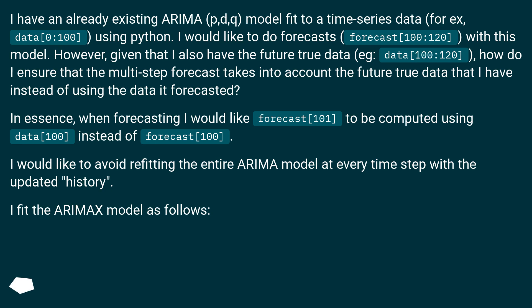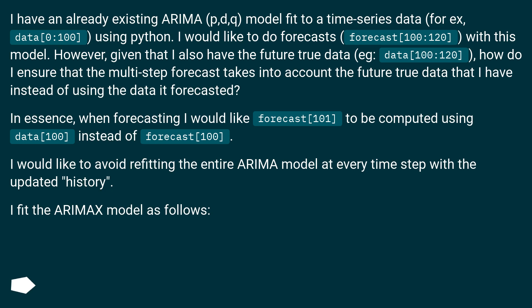However, given that I also have the future true data, e.g., data 100 to 120, how do I ensure that the multi-step forecast takes into account the future true data that I have instead of using the data it forecasted? In essence, when forecasting I would like forecast 101 to be computed using data 100, instead of forecast 100.